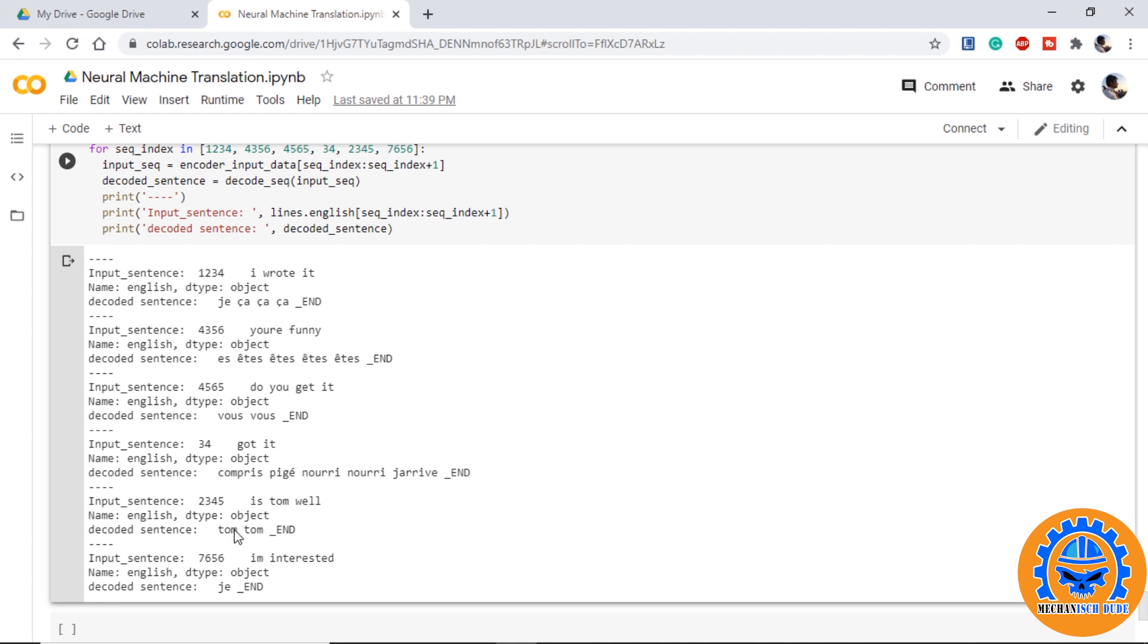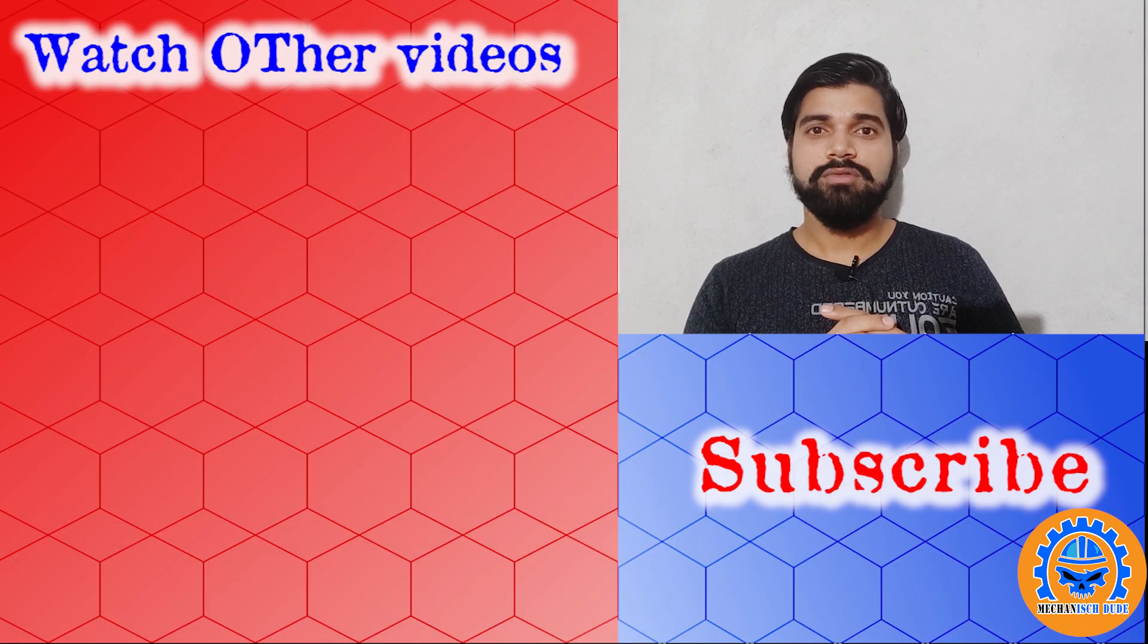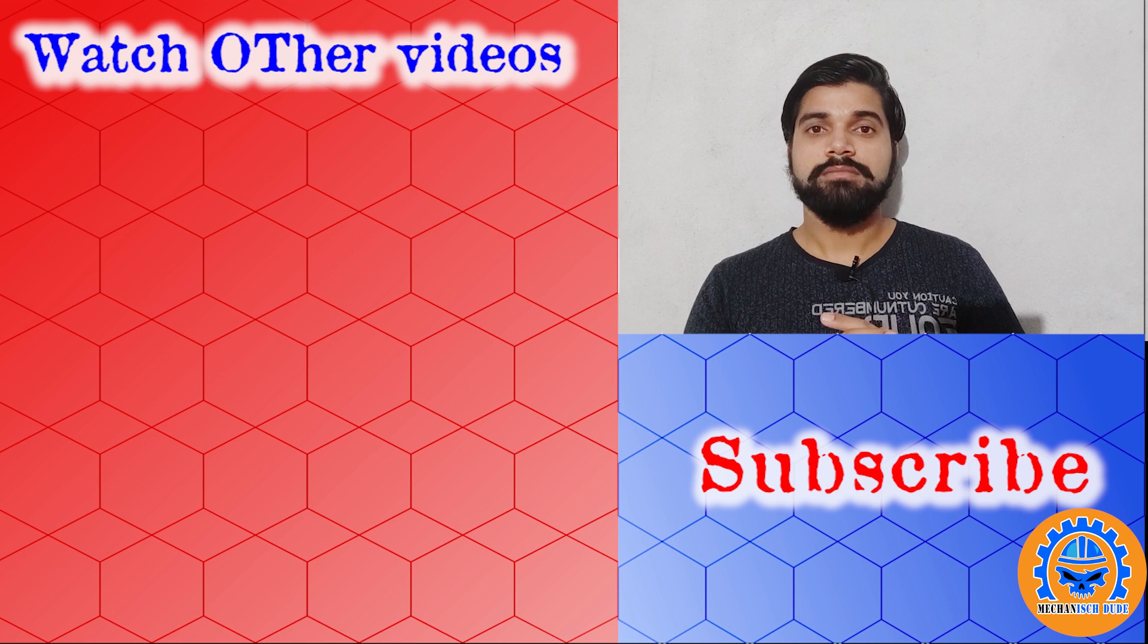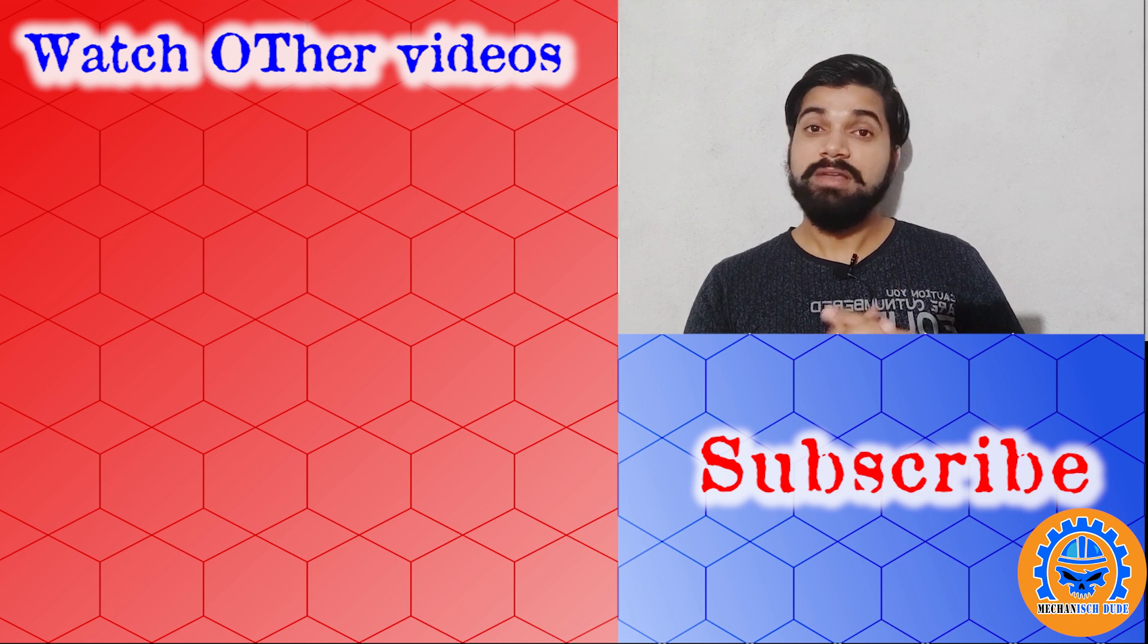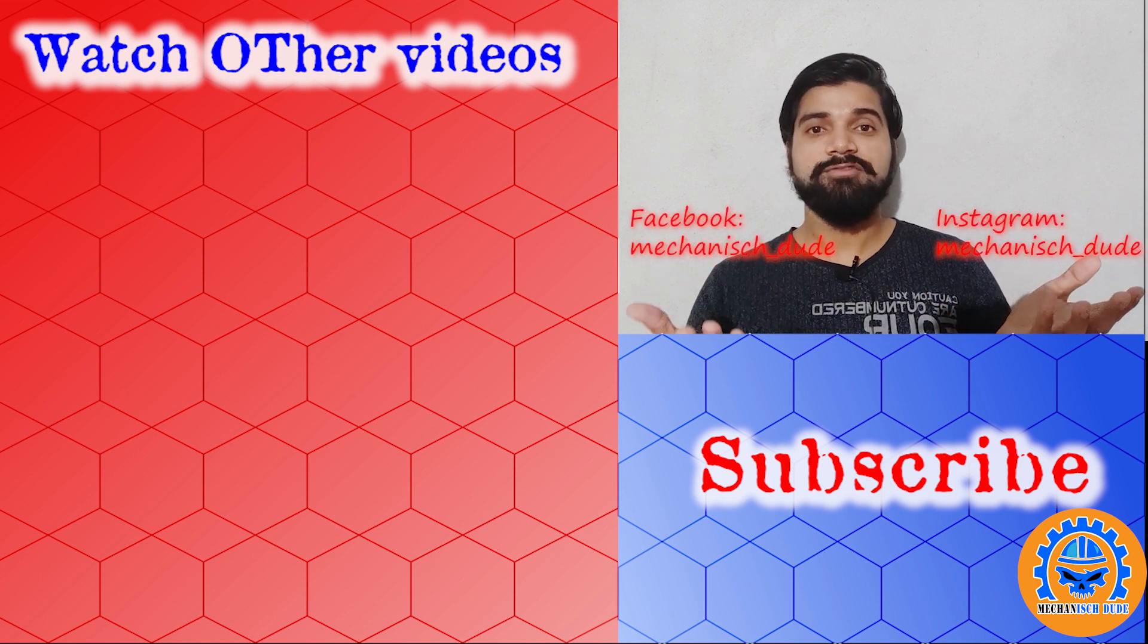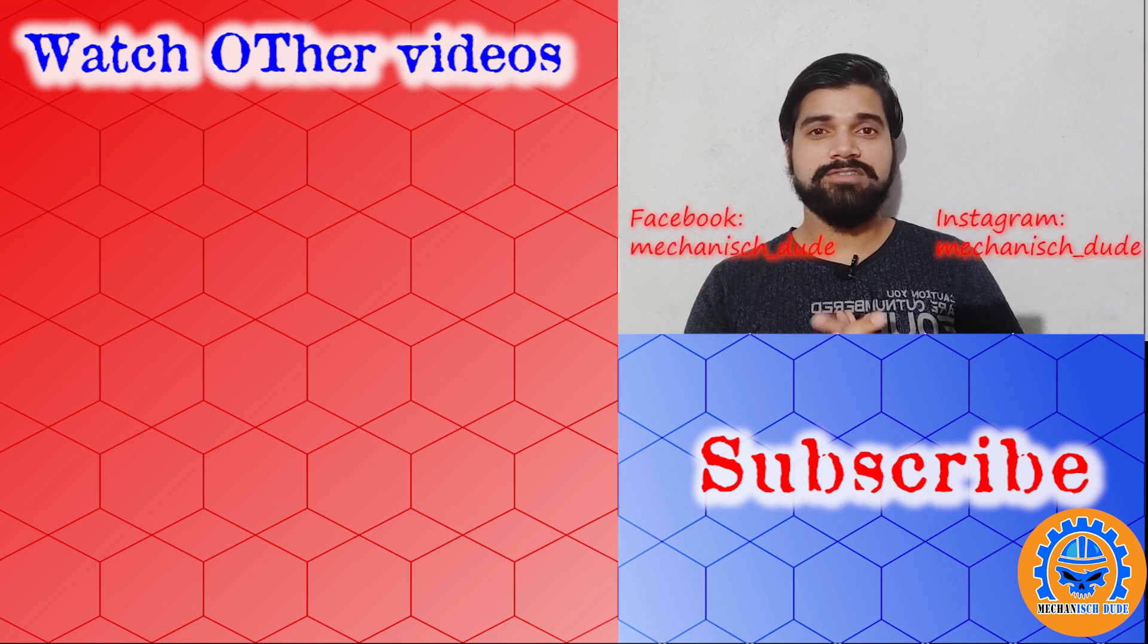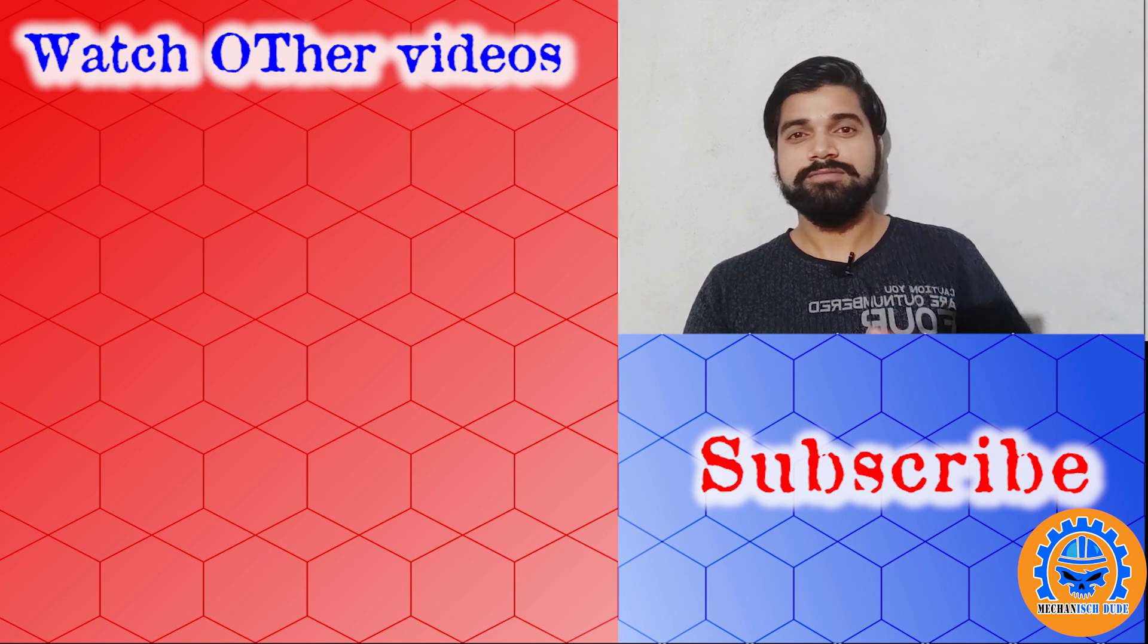So with this our neural machine translation using encoder decoder completes here. So that was the video guys we are now able to translate English into French we will try to take it one step further and let's see if we can create a chatbot of our own using the concepts of NLP. Please like the video if you think my video was informational. Comment if you have any comments for me. Please support me by subscribing to my YouTube channel as well as my Instagram and Facebook handles. We'll meet in the next video until then adios.